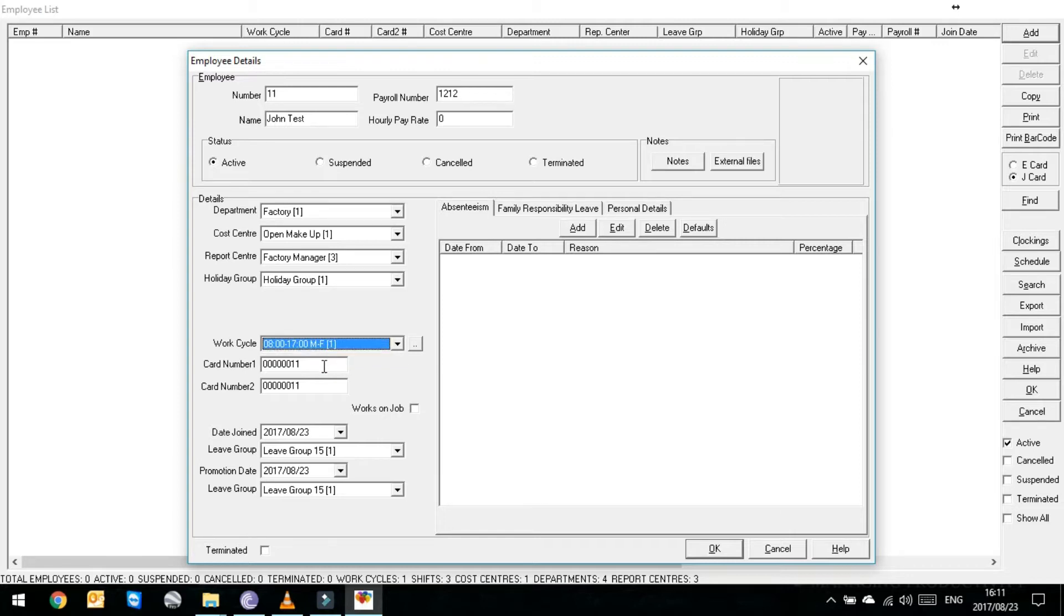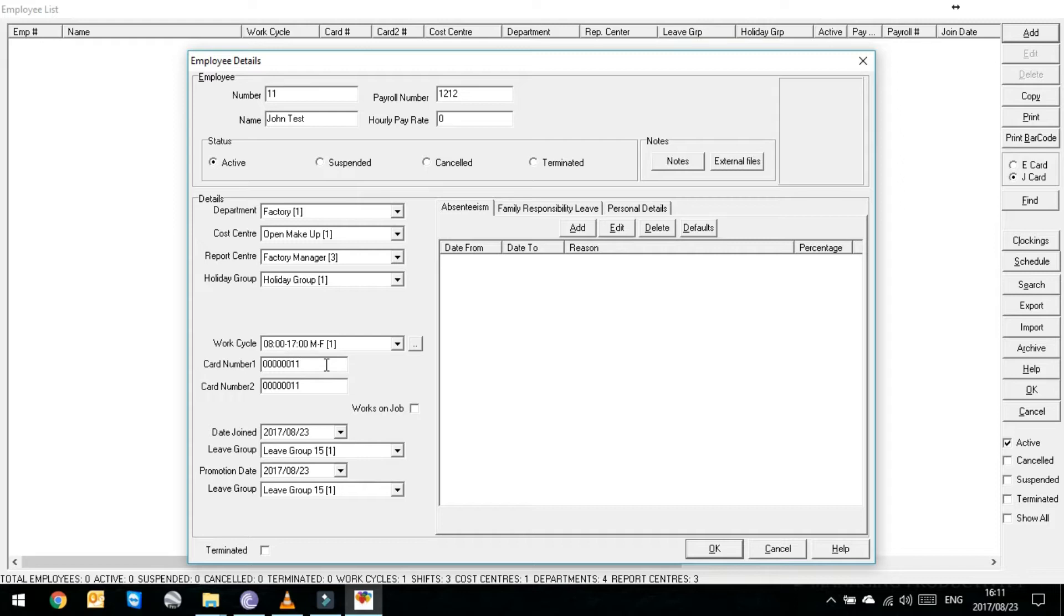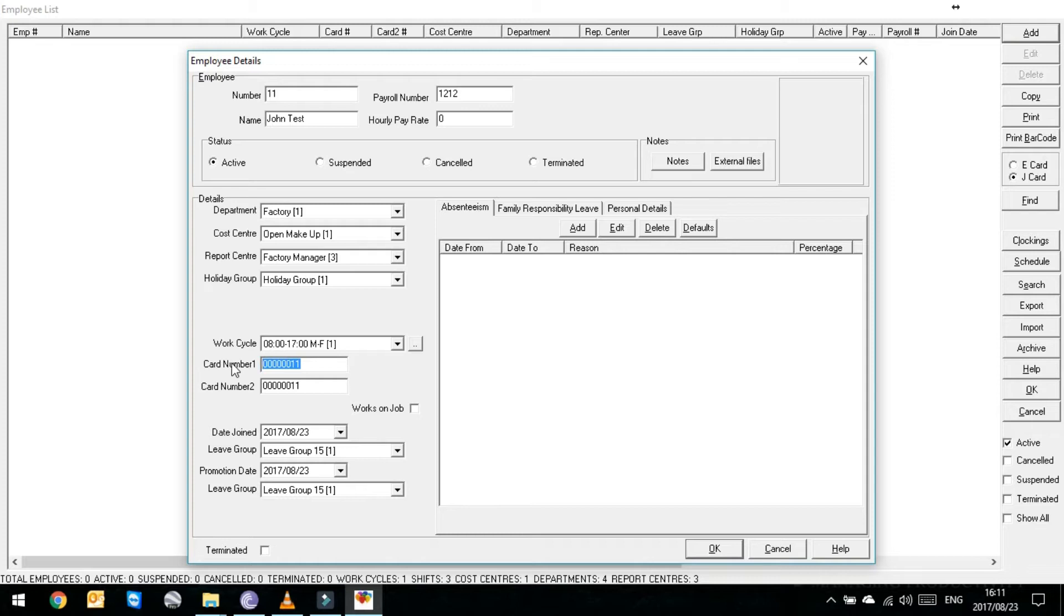And the last thing that you have to add is his card number. When he goes and places his finger or his face or his vein or presents his card on the machine, what number is he on that machine? Well for John Test, I've already loaded a dummy person on a machine and I've given him card number 11.